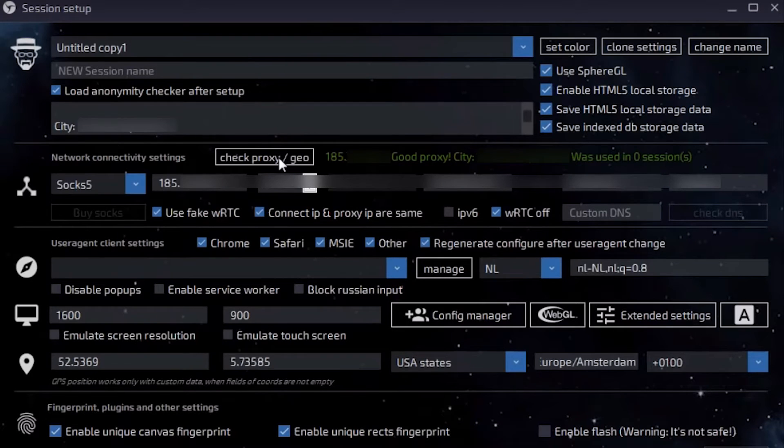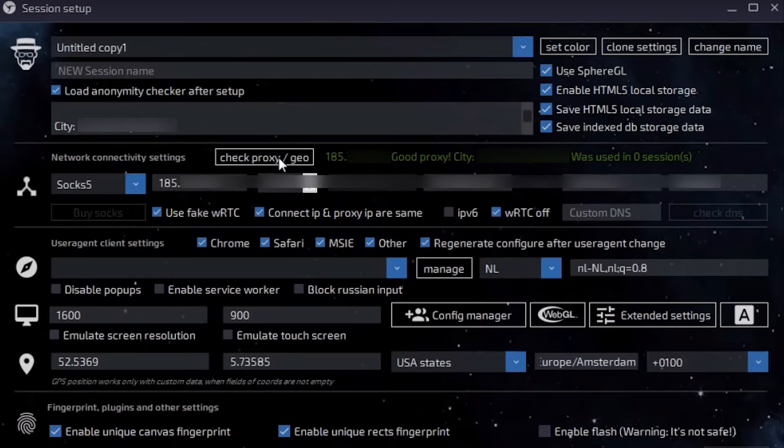If the check was successful, then a green inscription will be displayed. And a red message indicates the inoperability of the proxy. This means that you need to set up another working proxy.